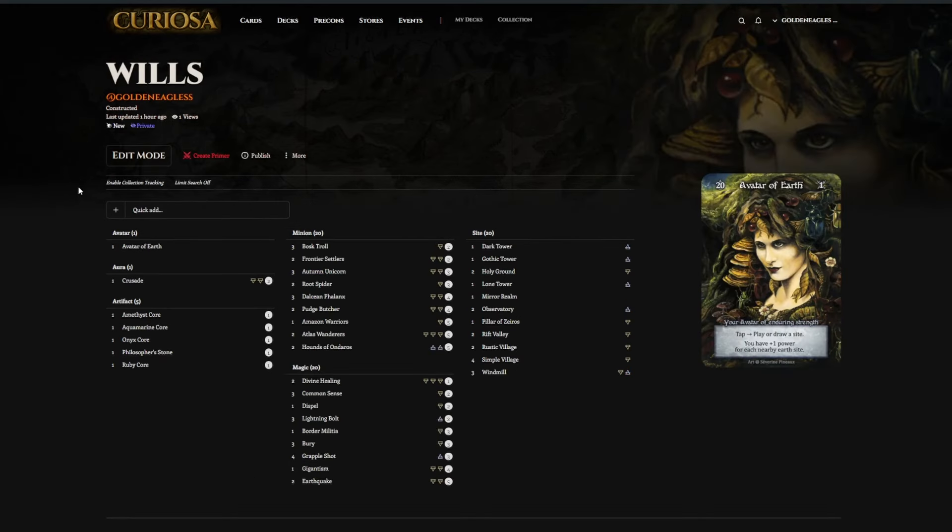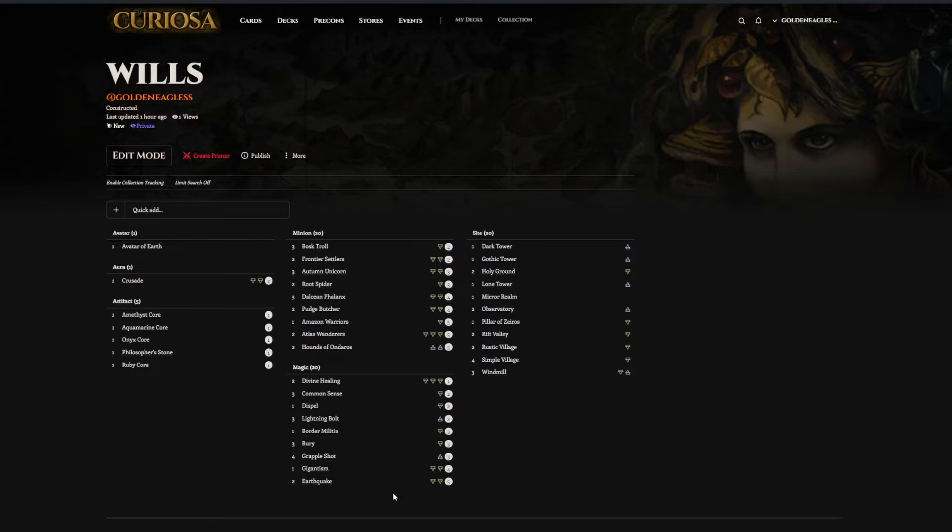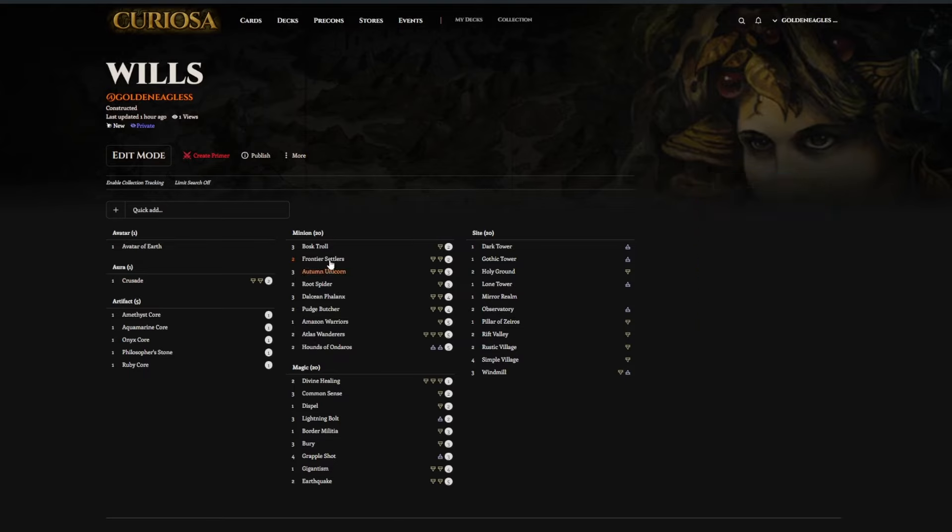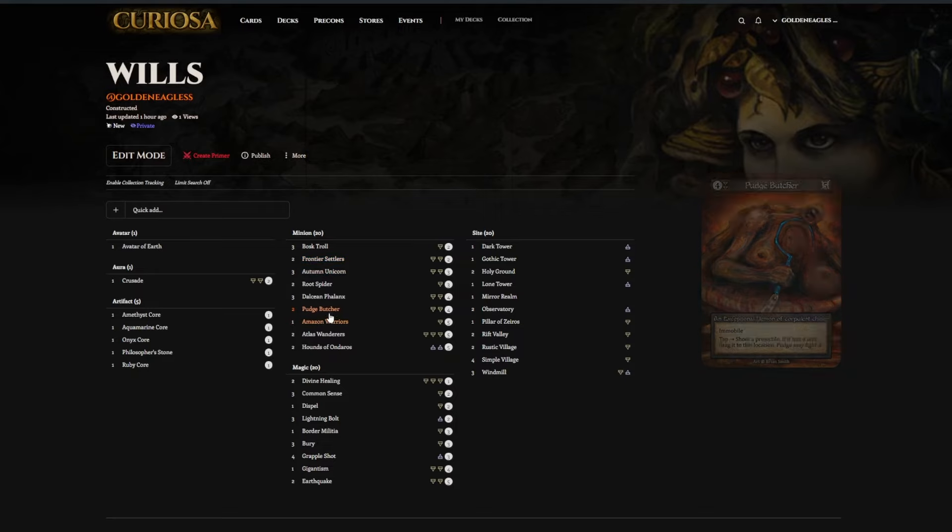Here, for number 5, is another Avatar Earth deck. This one is playing a little extra number of spells, but very similar to the 7th place list.